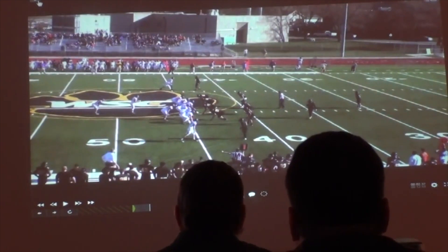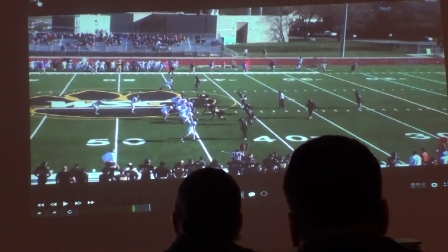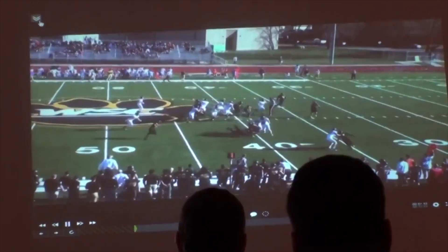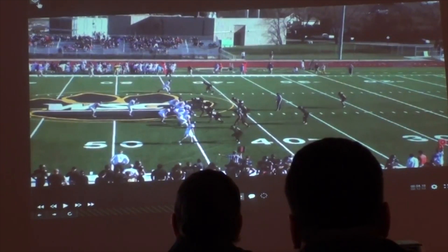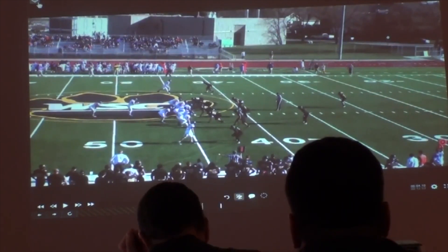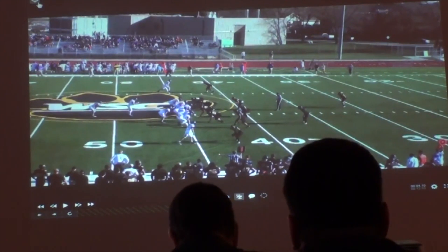We're going to start with our inside zone and the two basic concepts we run off it, which are pocket concepts. When we're running inside zone — out of 12, 11, or 10 personnel — on our inside zone concept on the front side, we want to reach and run. We tell our offensive linemen: reach the guy in your gap. If you get him reached, press him vertical. If you cannot get him reached, turn and run him as wide as you can. Reach to run.